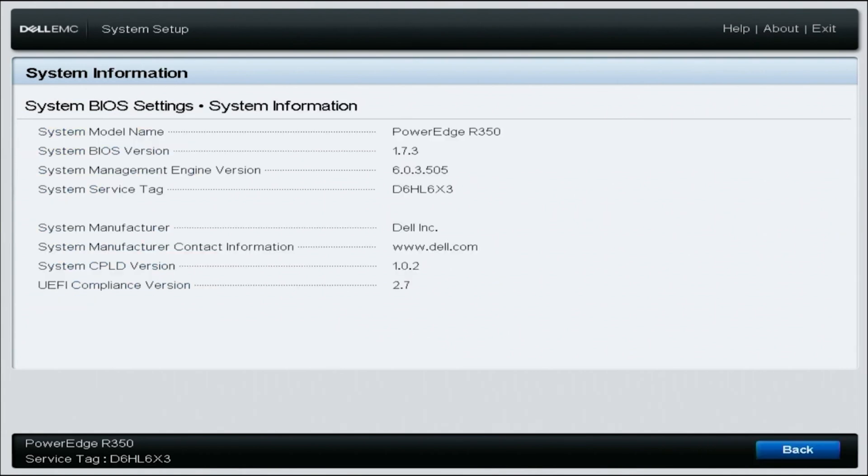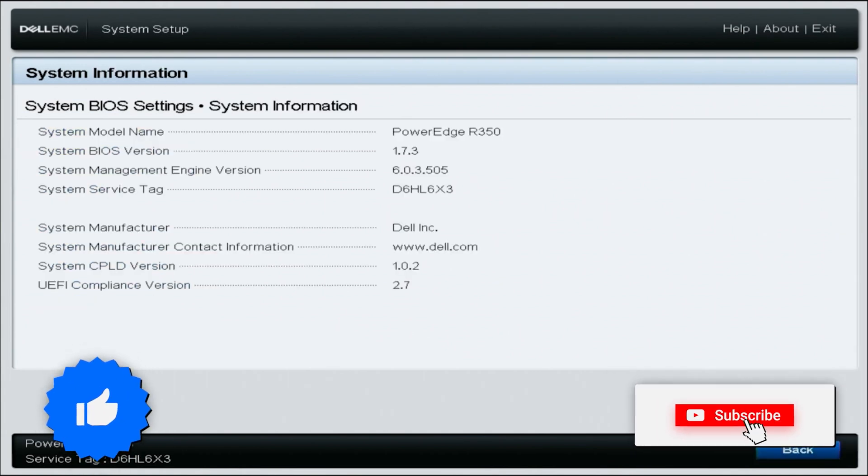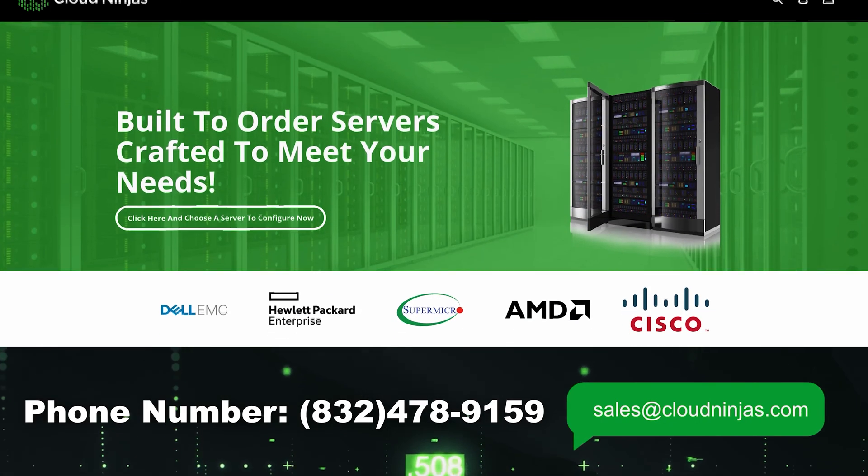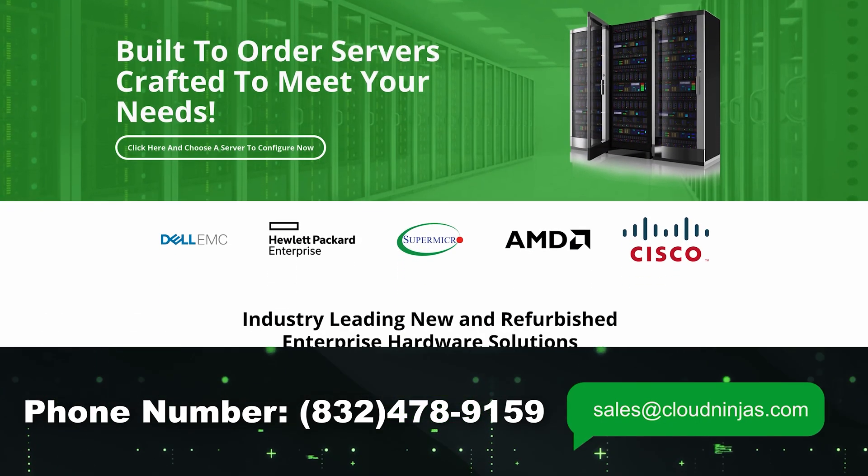And if you made it this far, hey, click that like, smash that subscribe. And if you're looking for any custom built servers, we do Dell, HPE, Supermicro, IBM, Cisco.